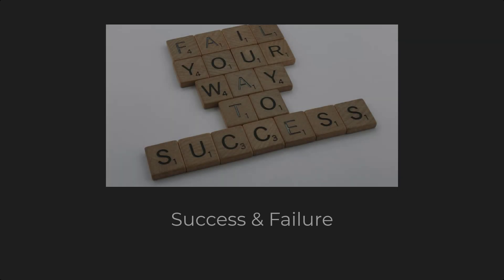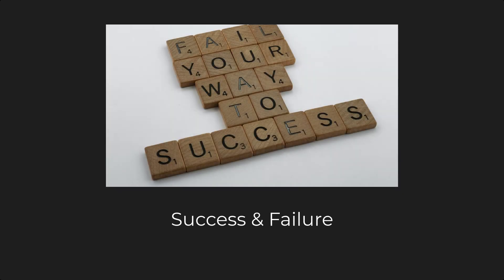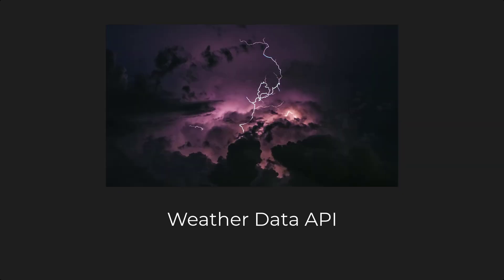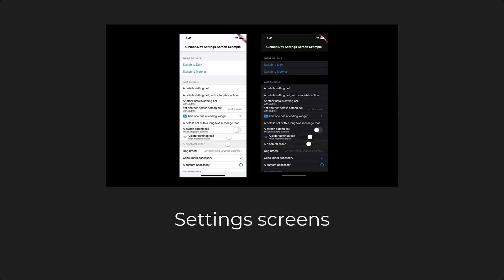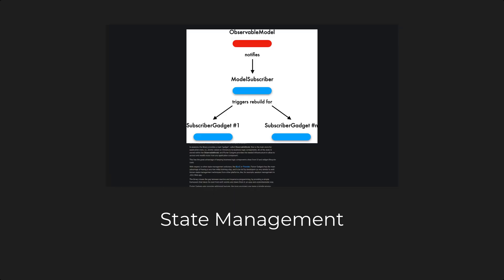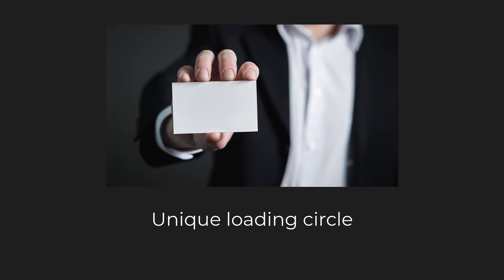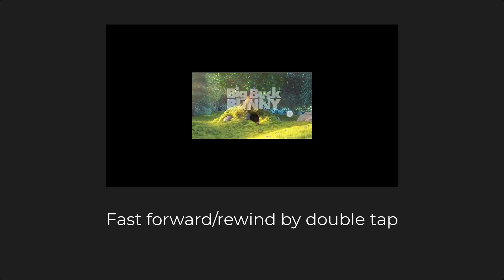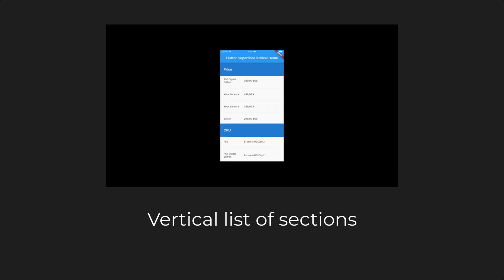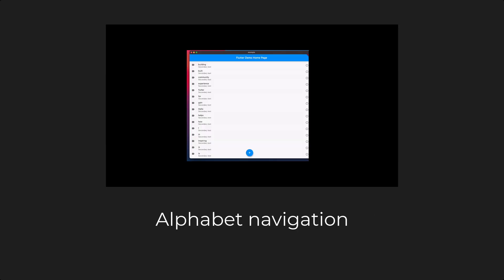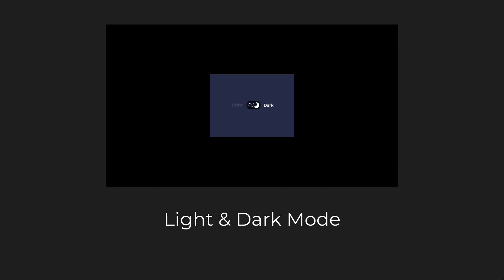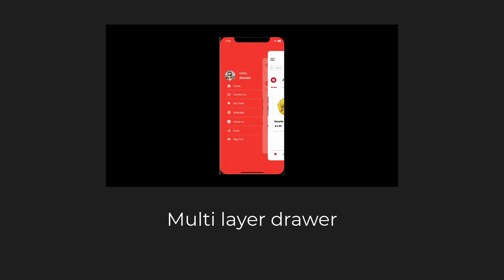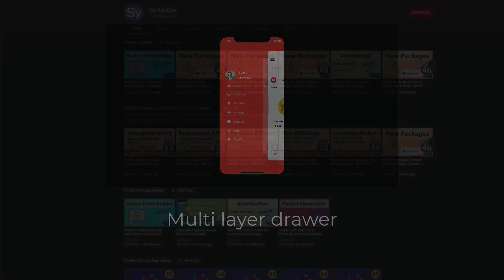A data type with two states, success or failure. Fetching weather data, setting screens, state management, a unique loading circle, fast-forward rewind videos by double-tap, a vertical list of sections, a vertical alphabet navigation for scrolling through a list view, switching between light and dark mode, and a multi-layer drawer.